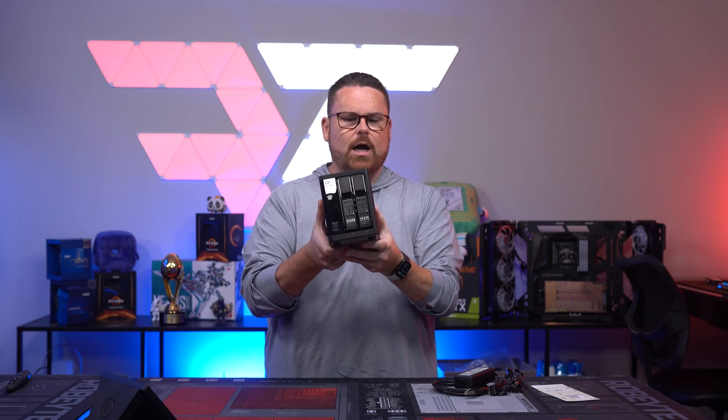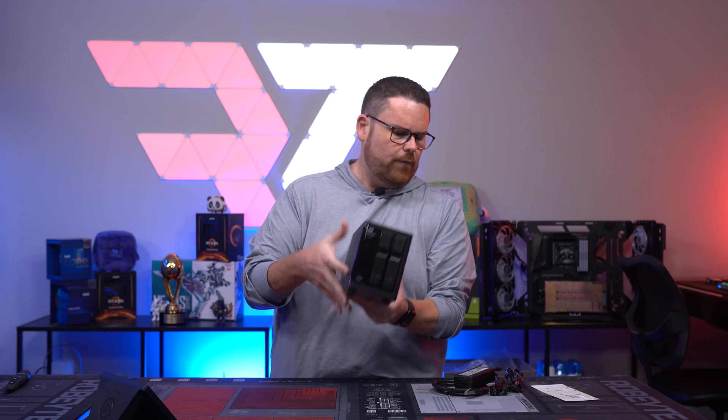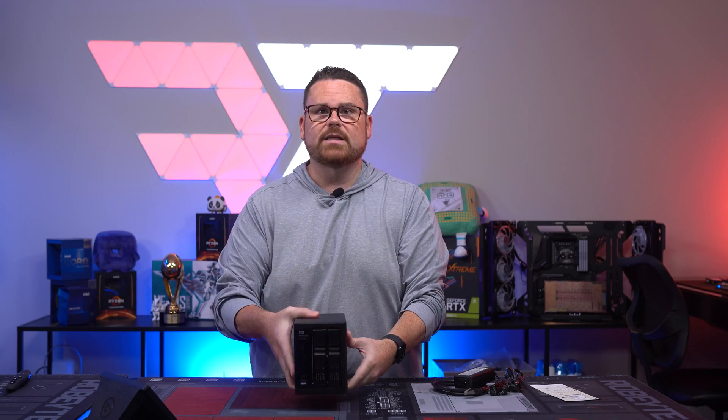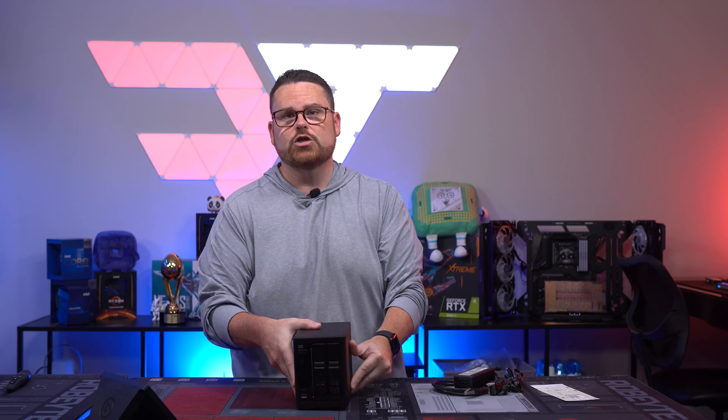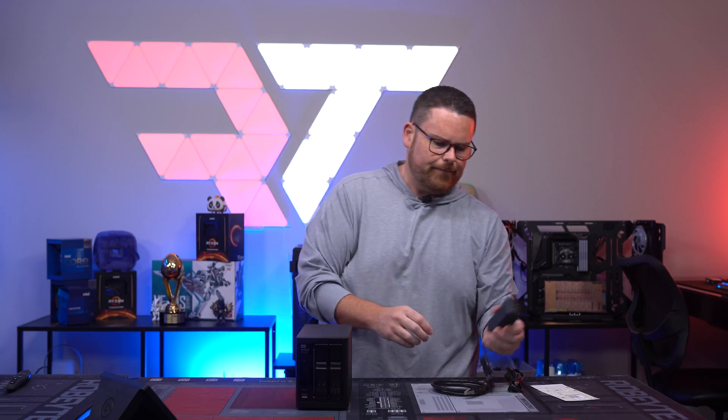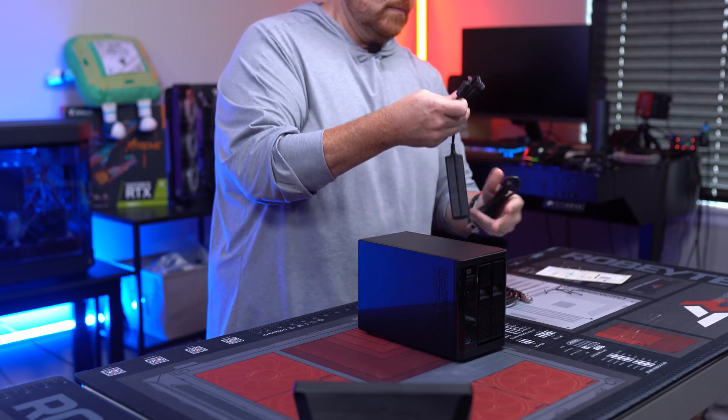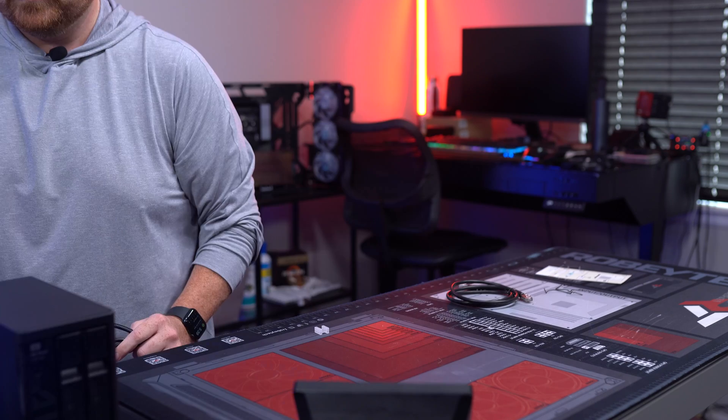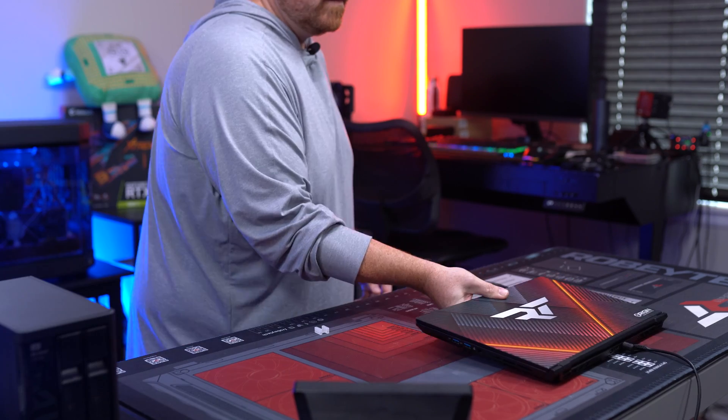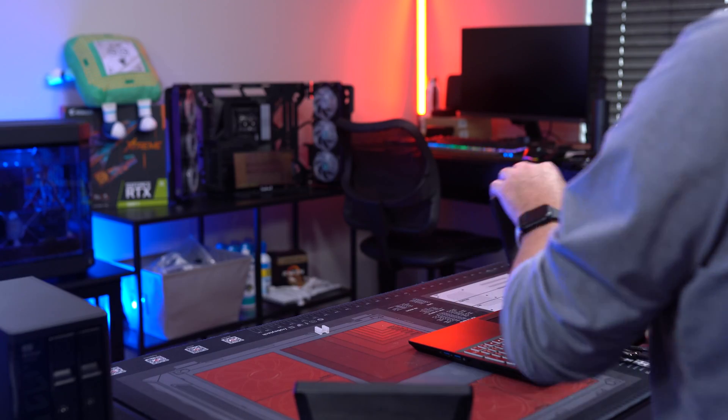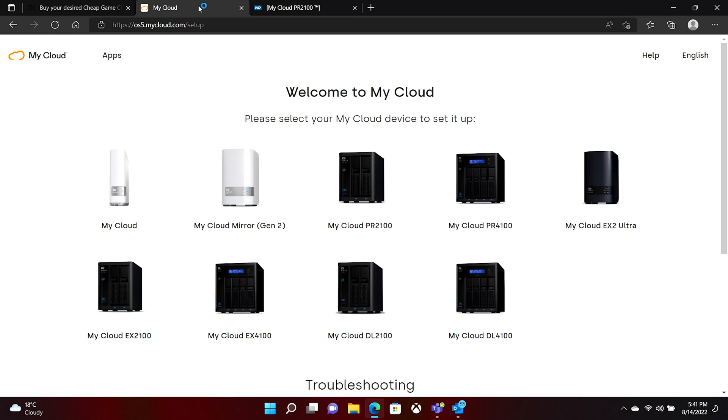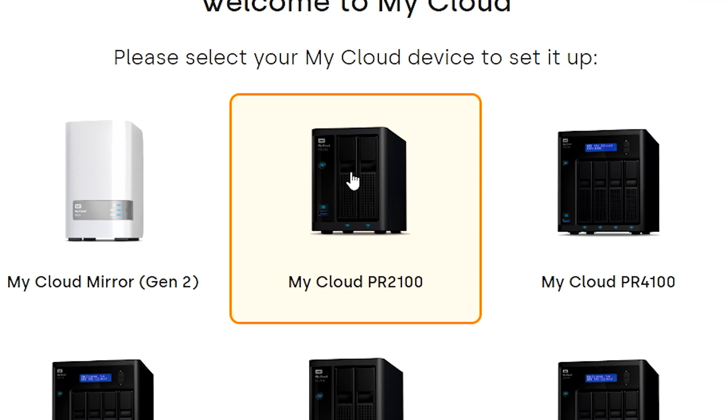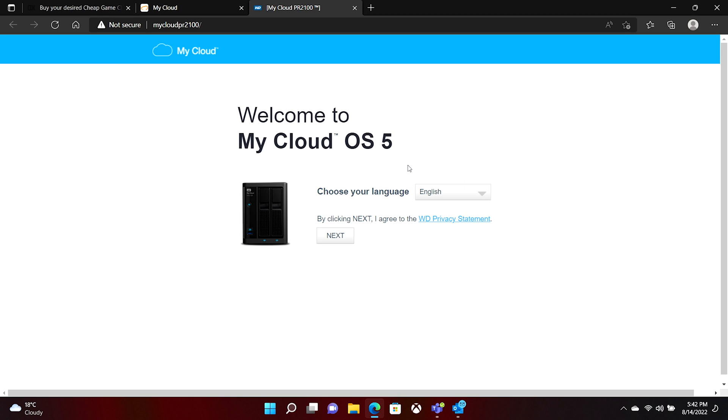Now let's get this turned on, which is pretty straightforward. Just basically plug it in, and then we'll show you how to get it set up. We've got the device plugged in now. We've gone to mycloud.setup. We're using the mycloud PR2100. So, here we are inside of Welcome to mycloud OS.